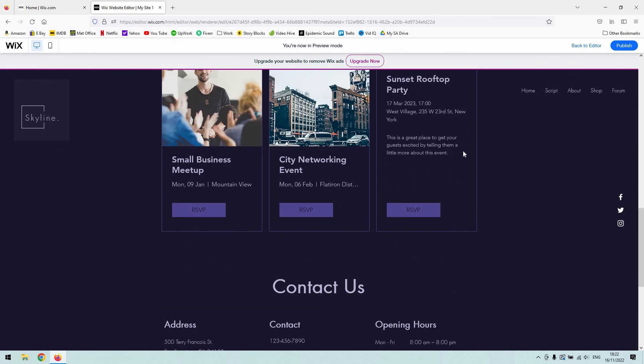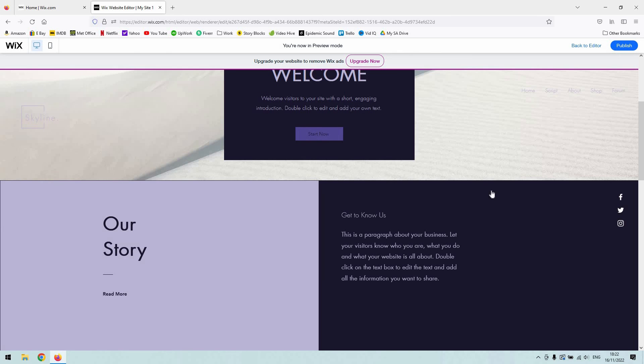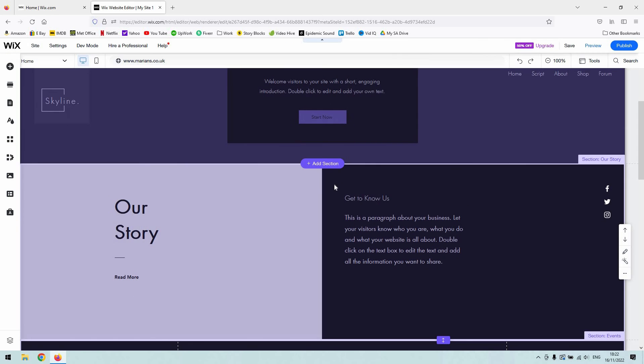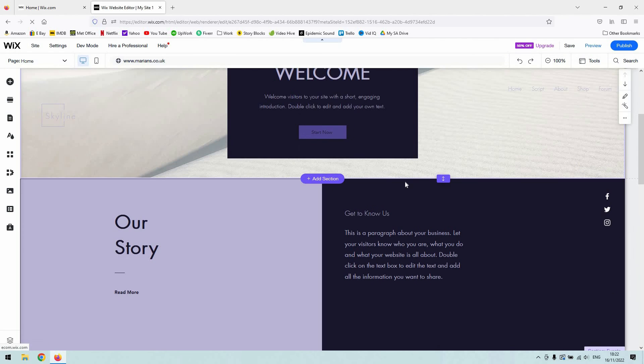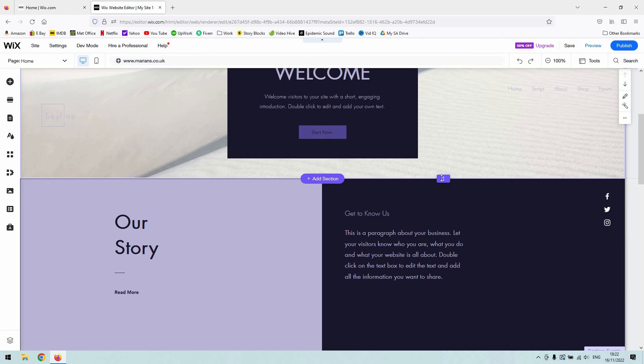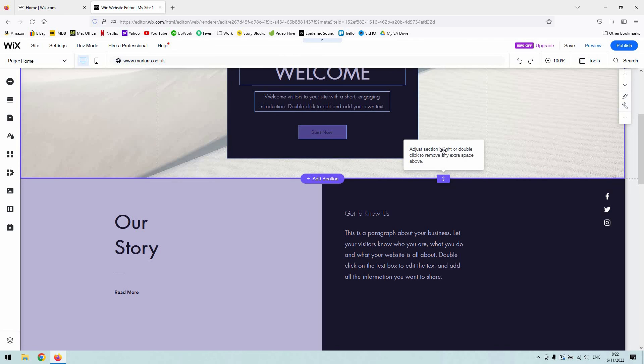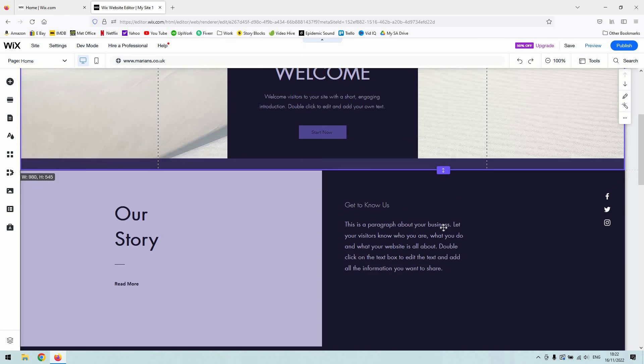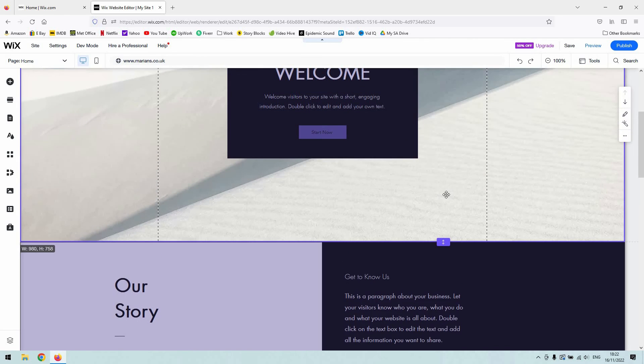So you can see that it does it automatically for you. Obviously then if you want to kind of modify the look of them, you can click and drag the section borders. So when you hover over the border of the section, you can see that I got this up and down arrow, and that will allow you to adjust the height of a section.